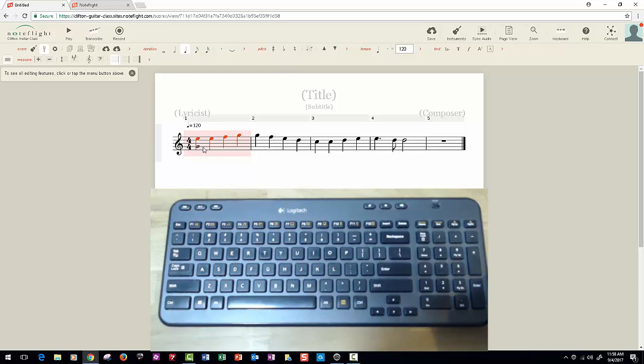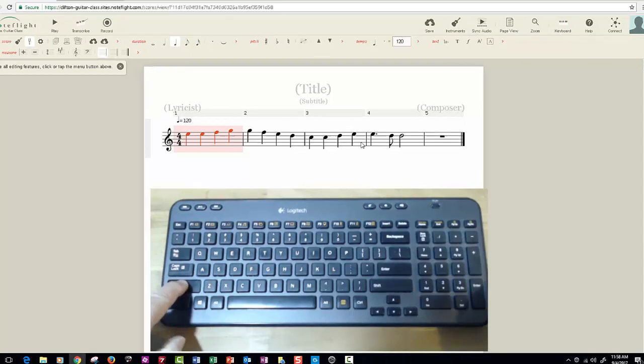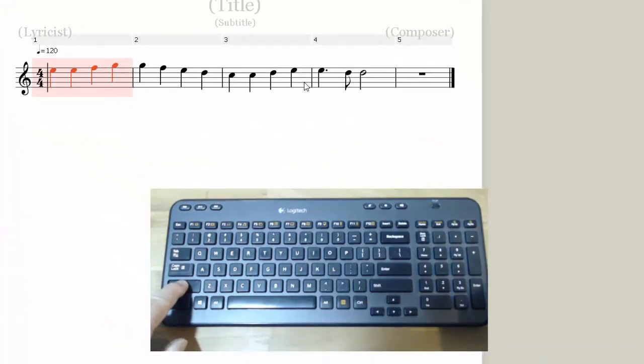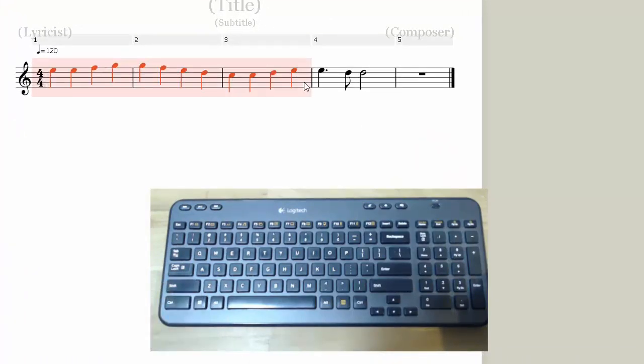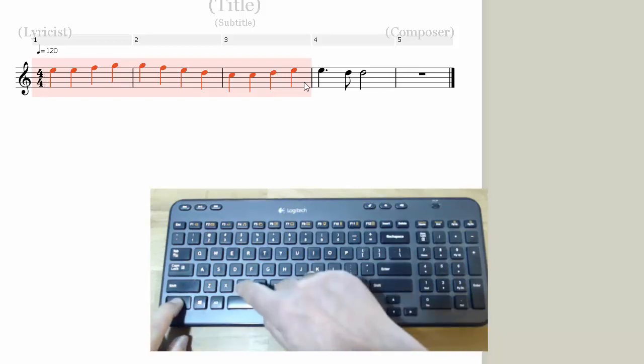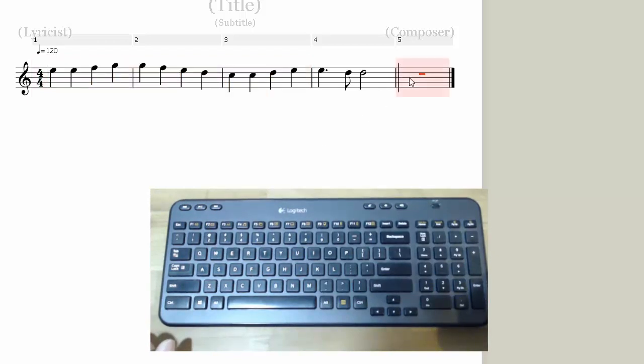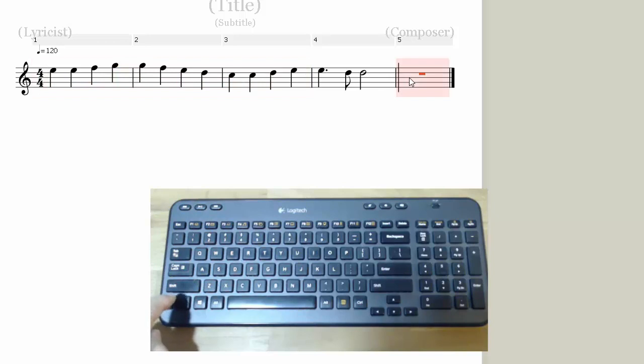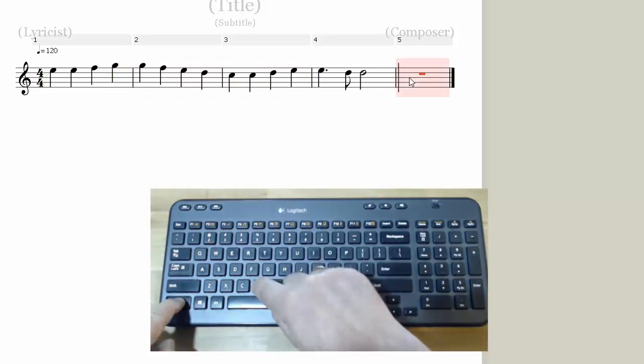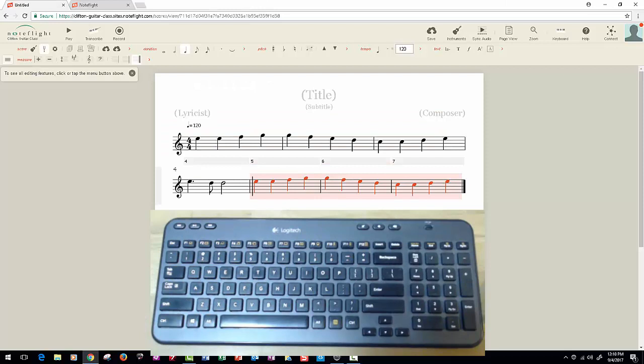I'm going to select that first measure, move the mouse over to this third measure, hold down the shift key, click that one. That's got that selected. Now hold down control C, that means copy. Click where you want to put this copy and hold down control and V. That's it.